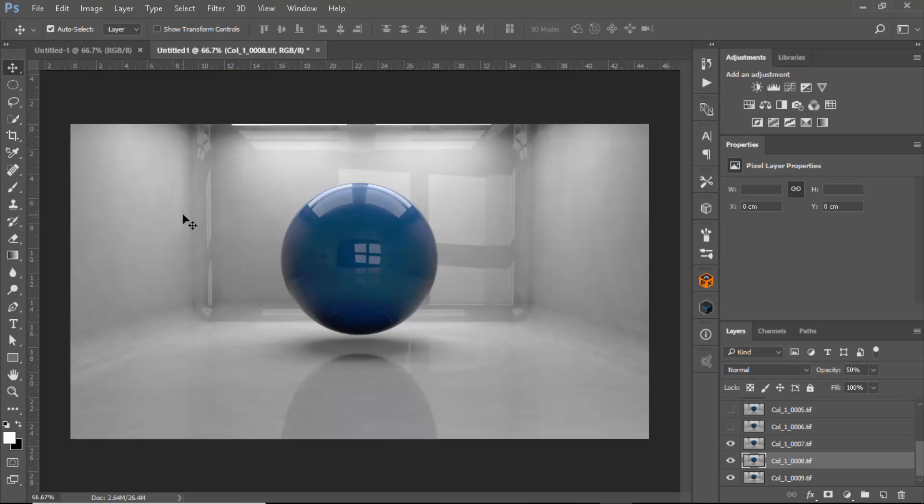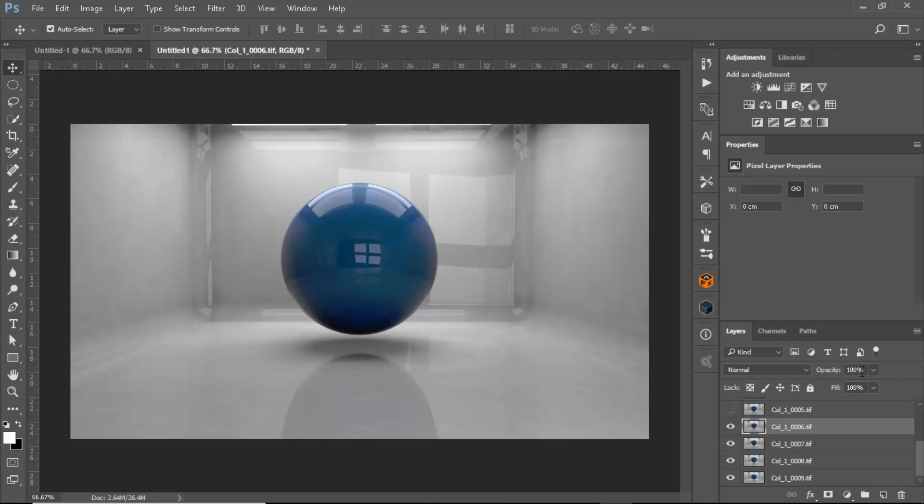So the third one goes like 33%, and the fourth one would be 25% of the opacity. The fifth one would be like 20% of the opacity.